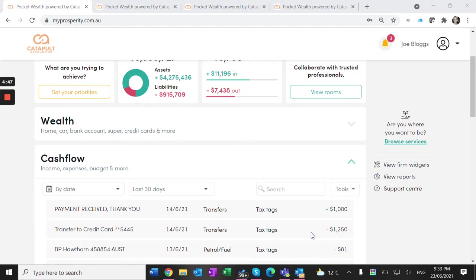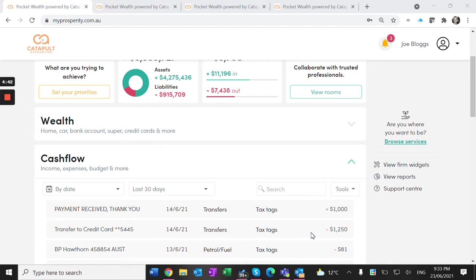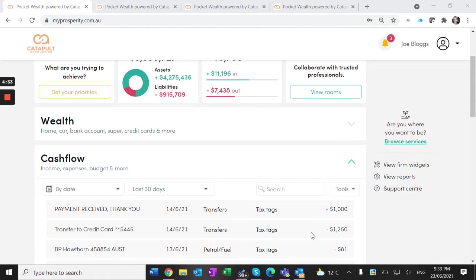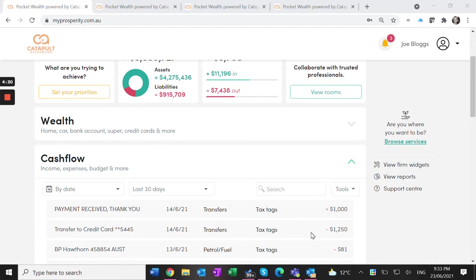This follows on from our last video about managing the property itself and keeping records together in one spot. Today I want to show you how to manage all the income and expenses for the property so that at the end of financial year, you or the accountant can run a report and it's ready to complete your tax return.